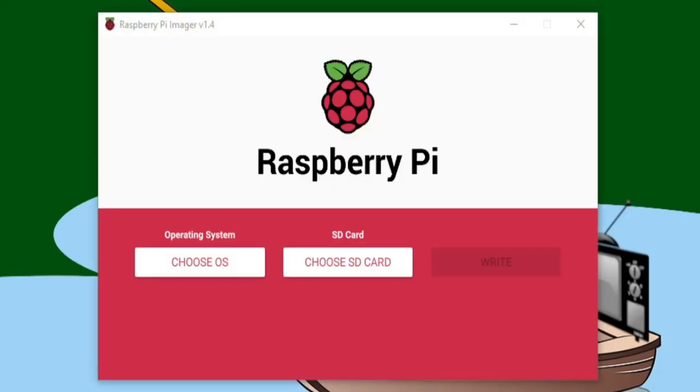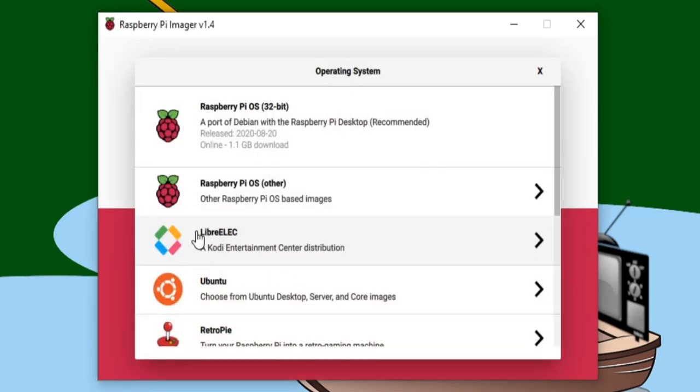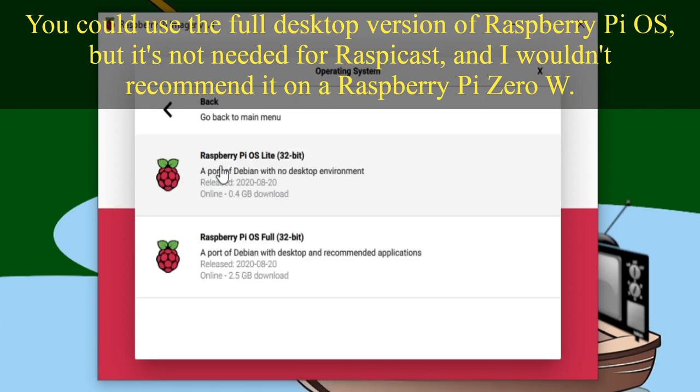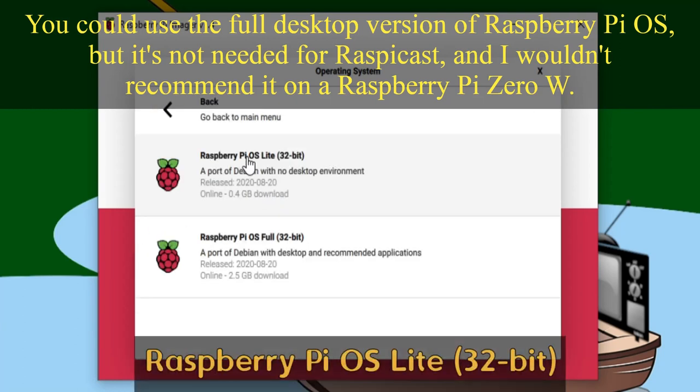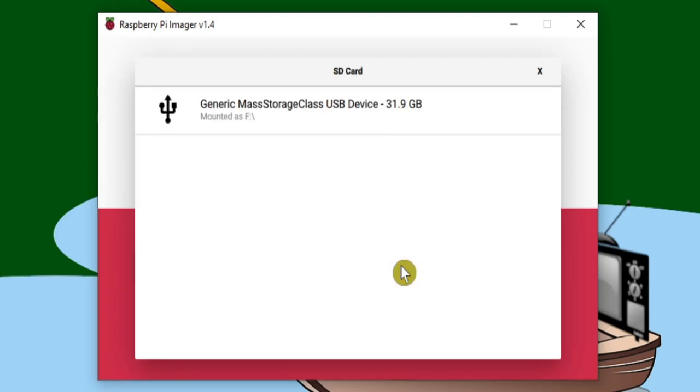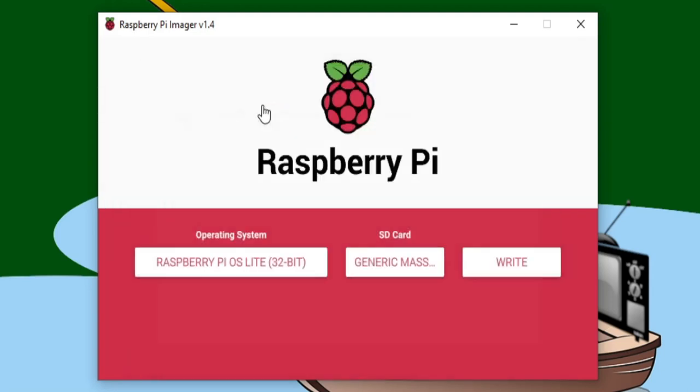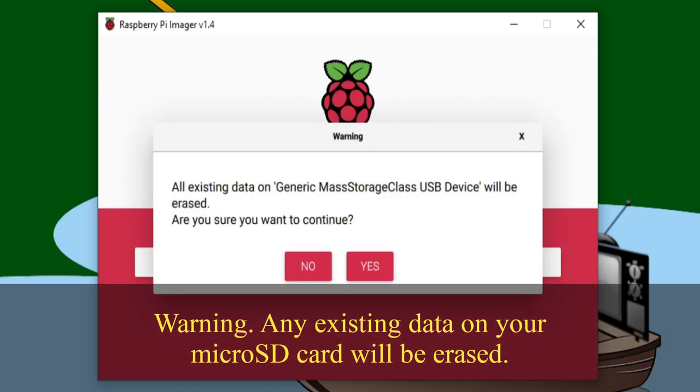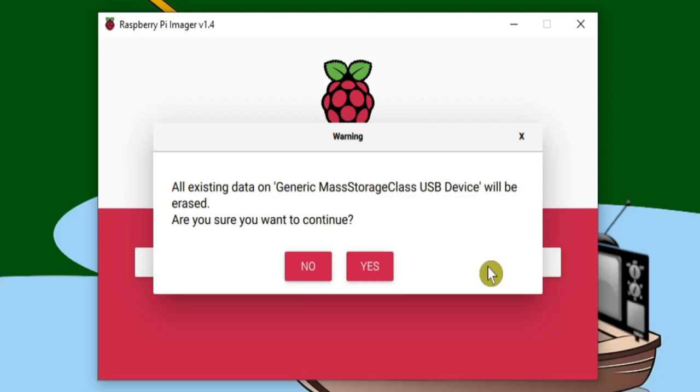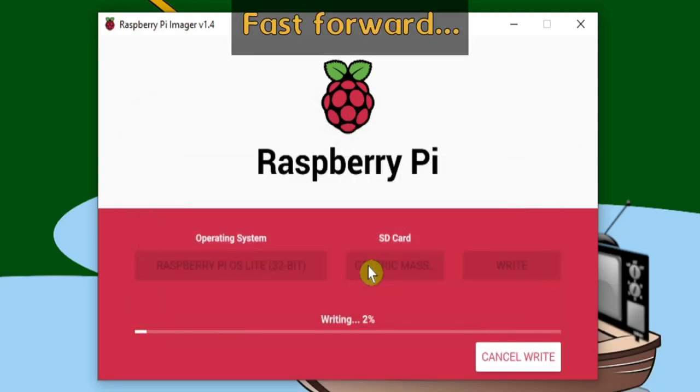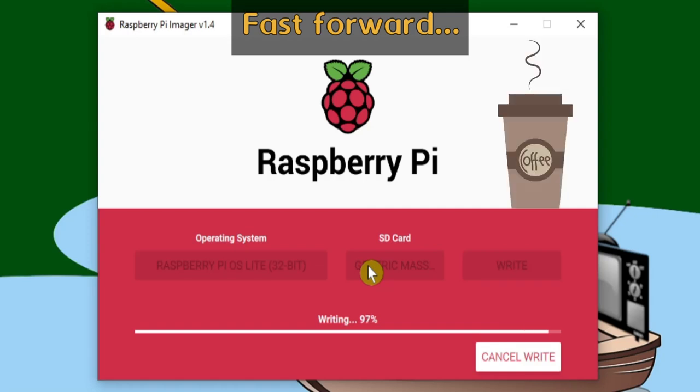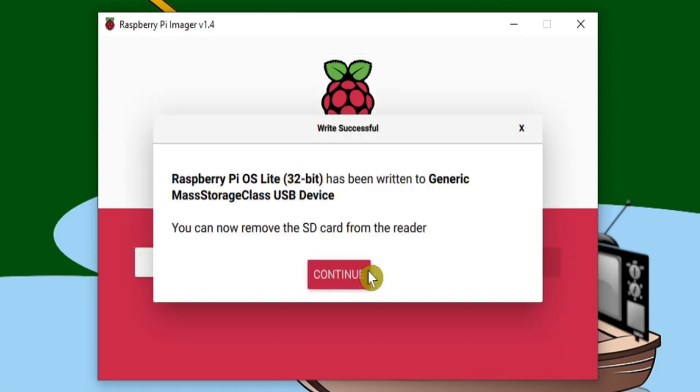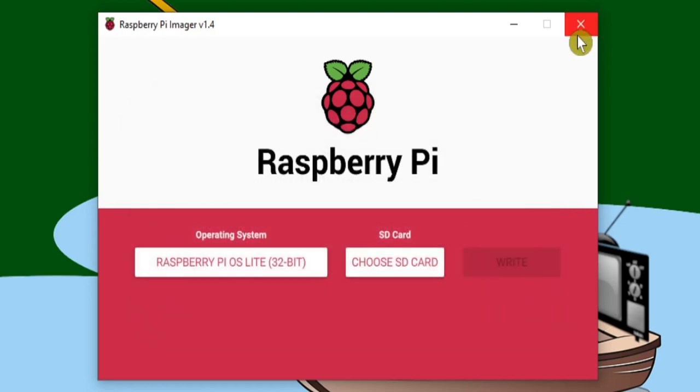If you haven't already, connect your micro SD card to your computer, and then click on Choose OS. We're going to select Raspberry Pi OS Other, and then we want Raspberry Pi OS Lite. Next you need to click on Choose SD card, and from there we're going to select our micro SD card, and then click on Write. As it tells us this will erase all the existing data on the memory card. So when you're happy to continue, click Yes. It's now copying the Raspberry Pi OS Lite operating system onto the micro SD card. The perfect opportunity to grab a coffee.